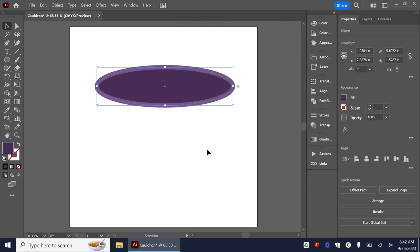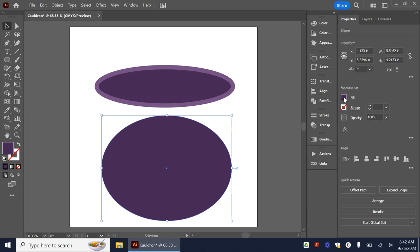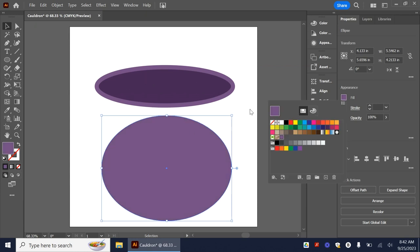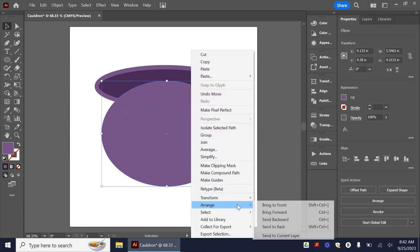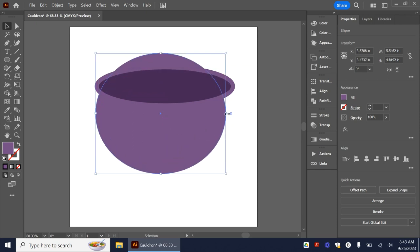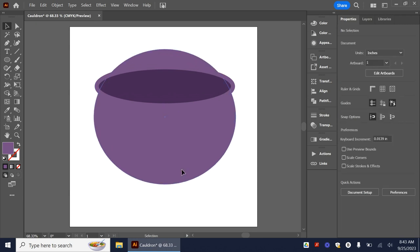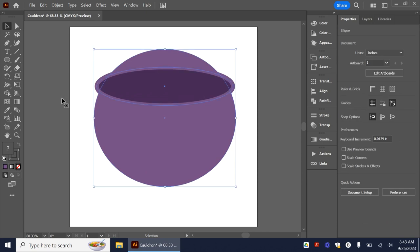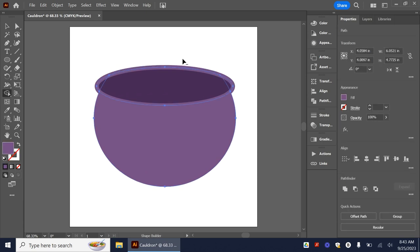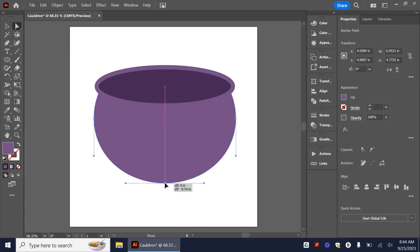Now we're going to create the body of our cauldron. We're going to make a larger ellipse — it doesn't have to be a complete circle, something like this. I'm going to go back and select that first color, then right-click, arrange, and send this to the back. Just kind of start playing with this — it's okay if things show up here, because remember we can always get rid of it with the shape builder tool. I'm going to highlight everything, get my shape builder, and hold Alt to subtract that top part. Then I'm going to use my direct selection tool to bring this in a little bit so it's not so rounded.